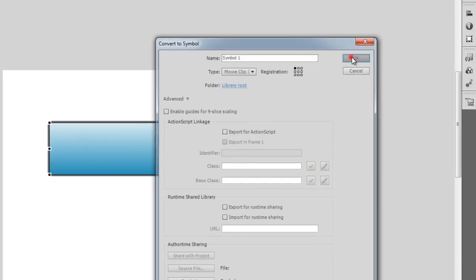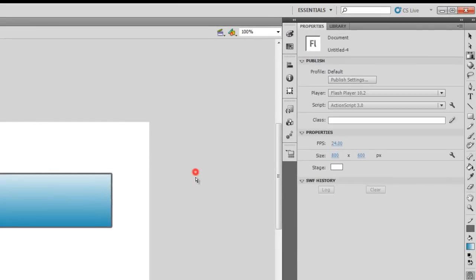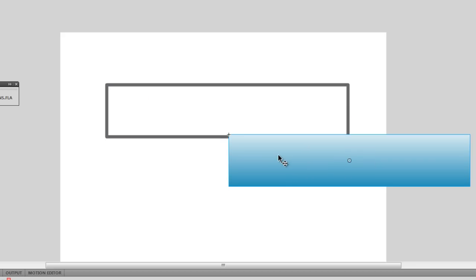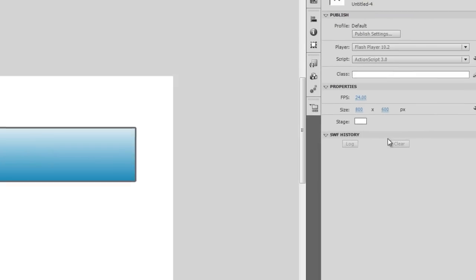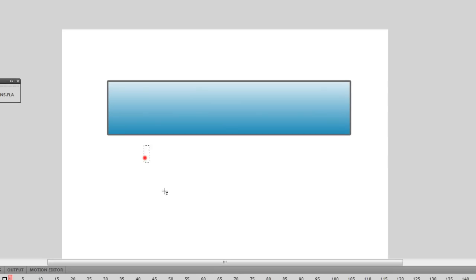Keep the registration point top left, say OK, and the instance name is 'pb' for progress bar. I'm going to do nothing to the stroke — I'm going to keep the stroke the way it is. You can actually see that the stroke is separate from the symbol. Now I'm going to click on the text tool and draw a text field.